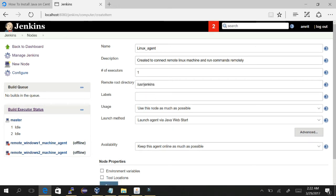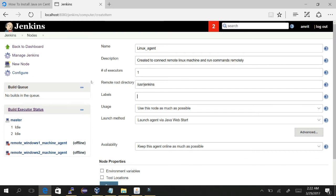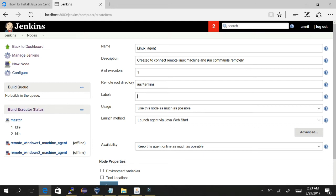Label is just similar to the Unix or Linux group, which means like a group contains lot of users. Similarly, in labels we will have lots of agents - a pool of agents connected with the help of a single name, so that if we mention that label it will call all the slaves. Let's give it Linux pool.